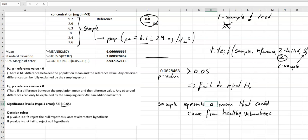Looking at this visually, our estimated population mean is 6.1, so the confidence interval runs from about 3.2 to 9.0. The reference value of 8.8 falls within this range, meaning that 8.8 is a likely value for this population mean. I hope this makes sense and thank you very much for watching.